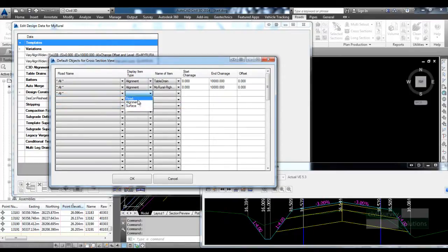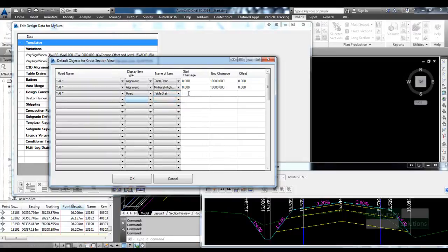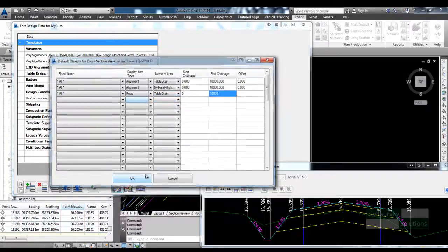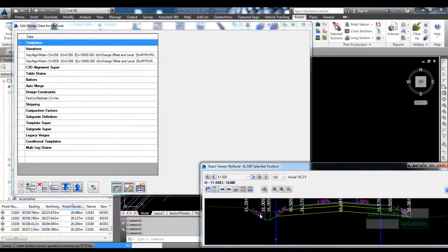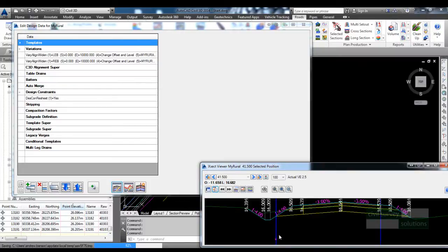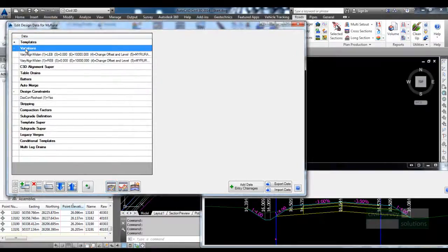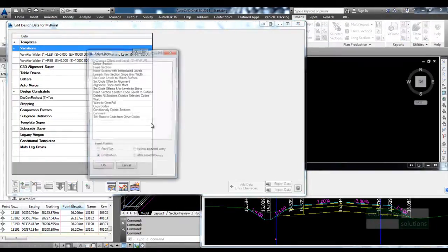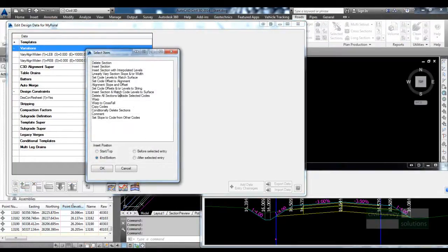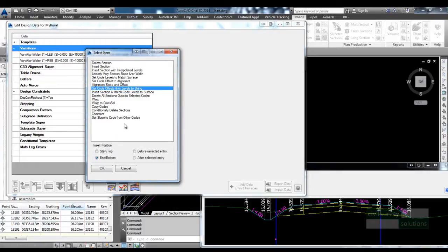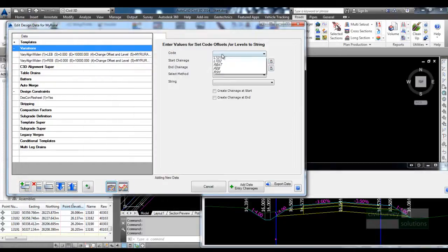I'm going to add another entry to tell the software that I want to see the level on the table drain, and what will happen is you'll see this pink dot which indicates the current level of the table drain. Next I'm going to add a variation in.